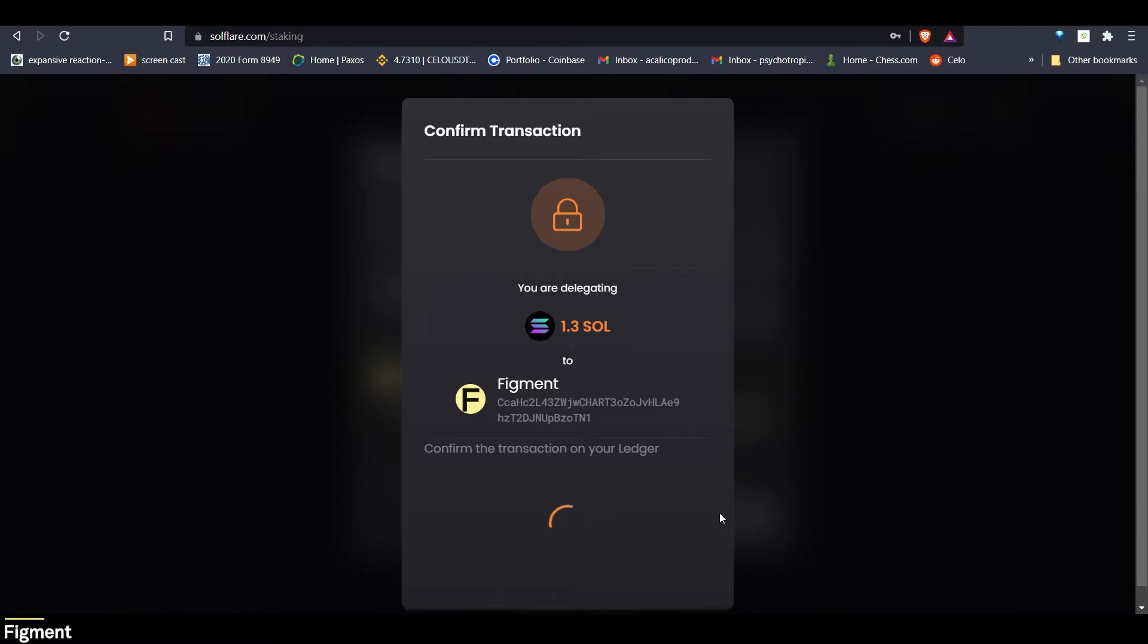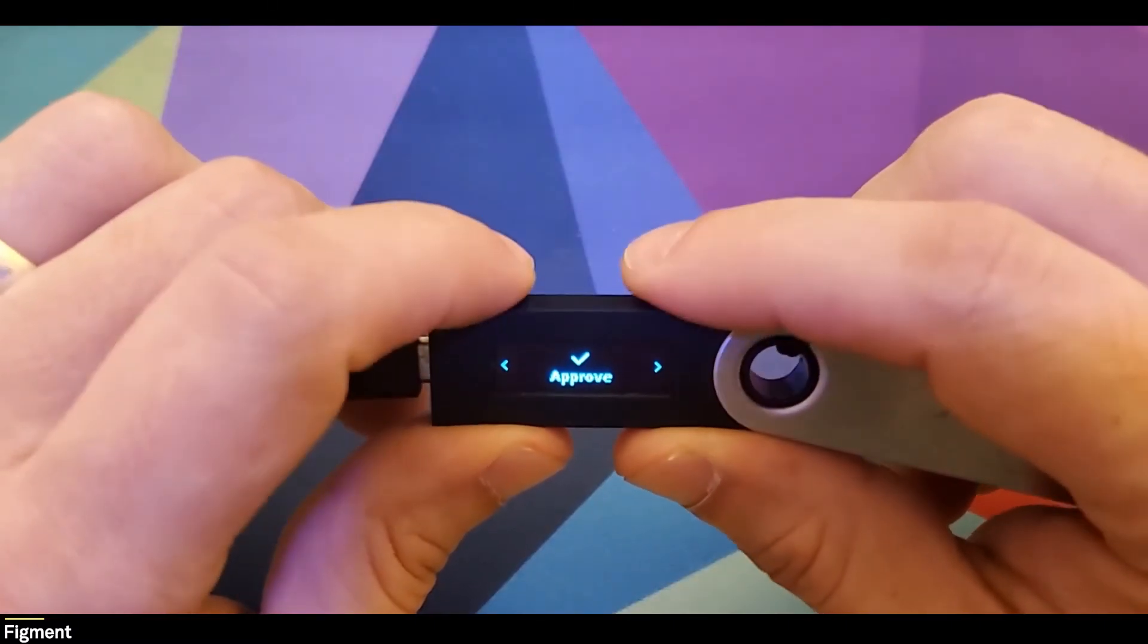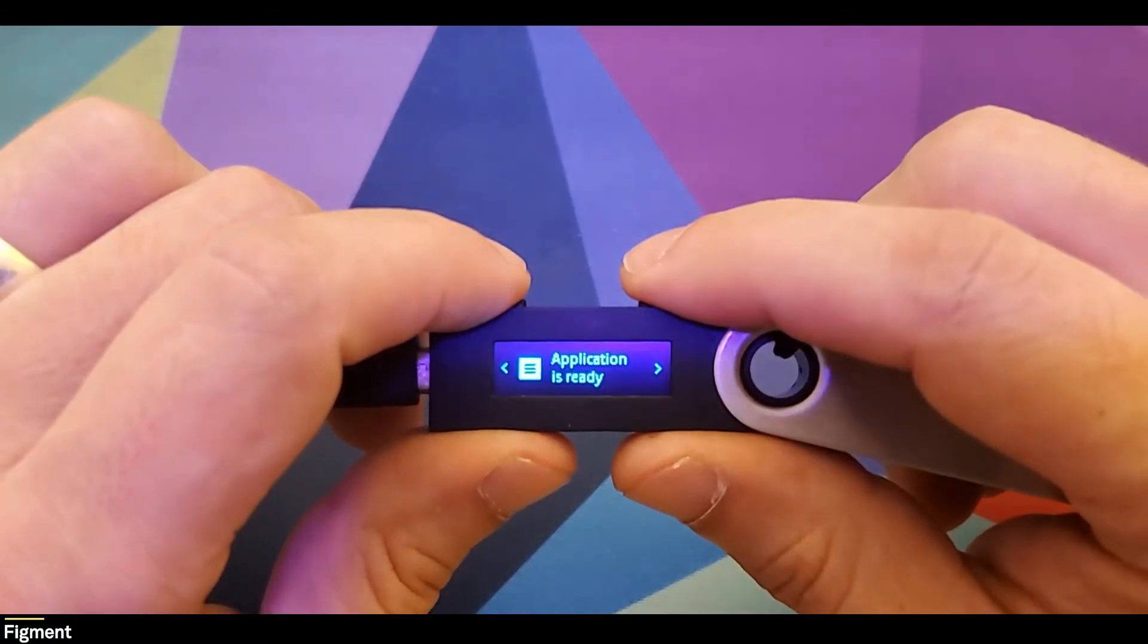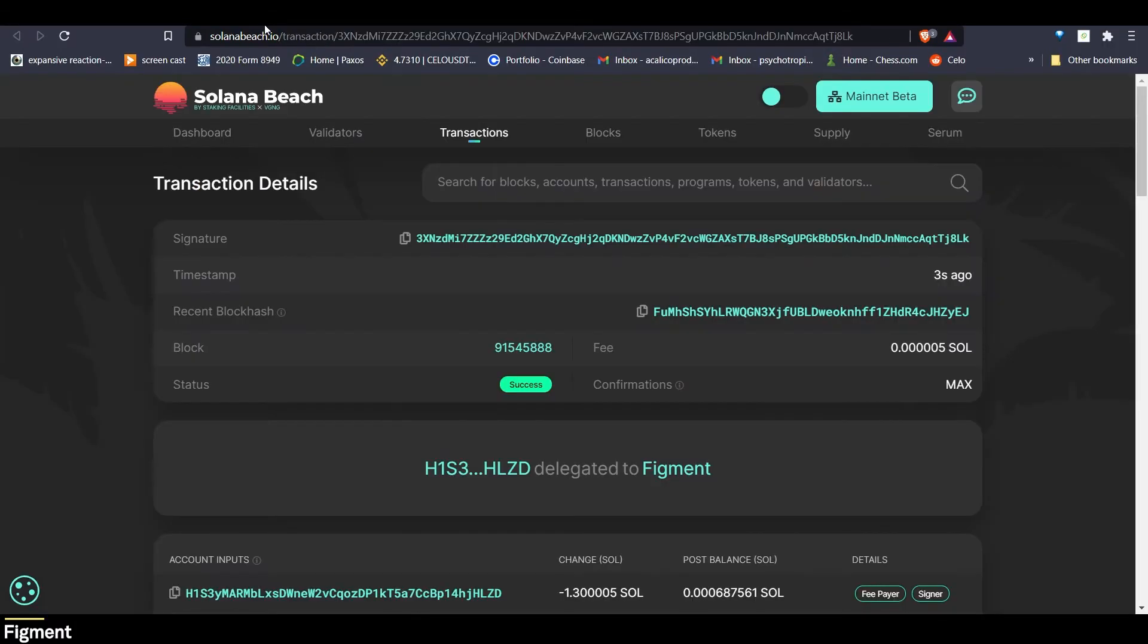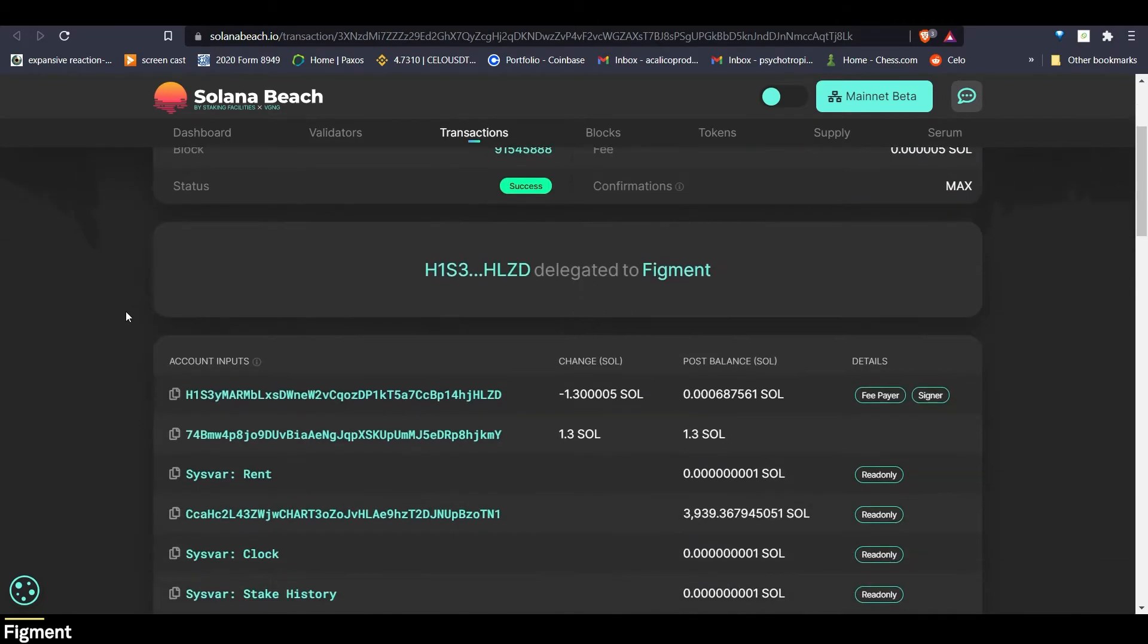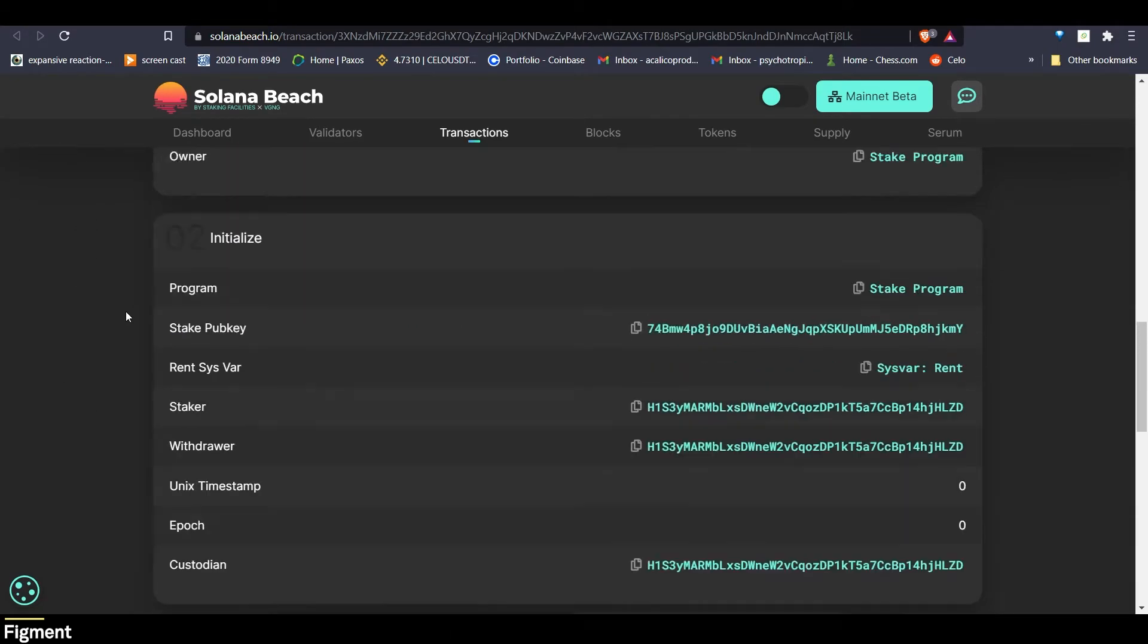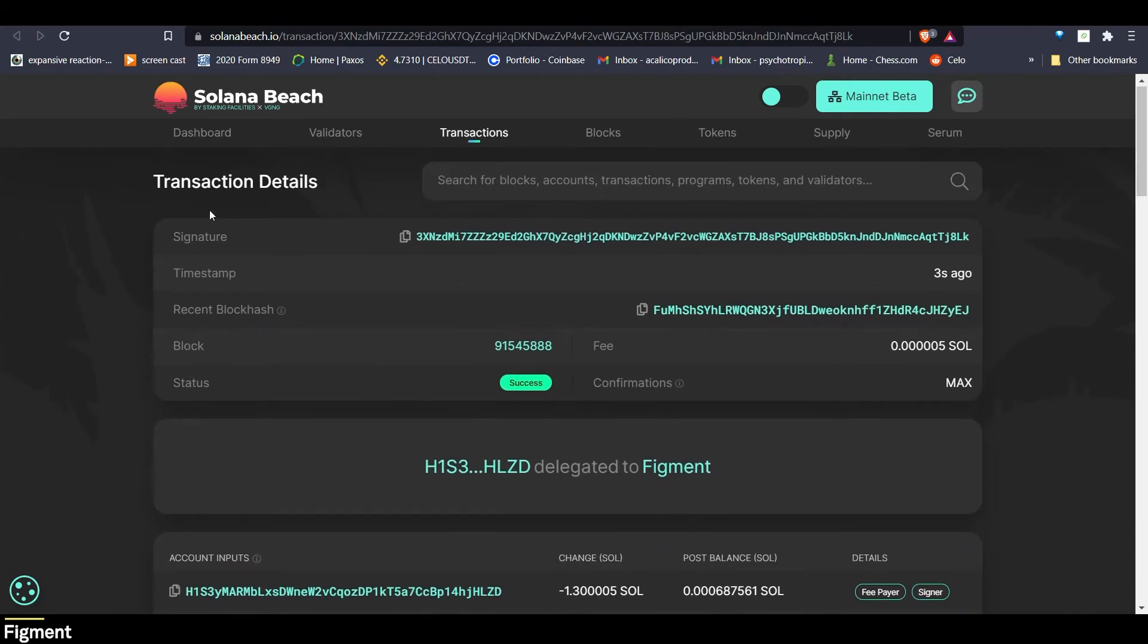Now it will ask us to approve the message on our Ledger. There we go. We've approved it. And there it went through. So we can click on the transaction when it pops up and go and look at it on Solana Beach and see all the juicy details about it there.